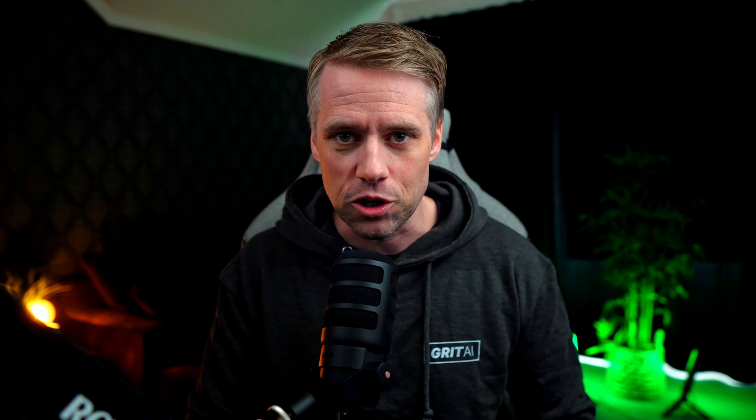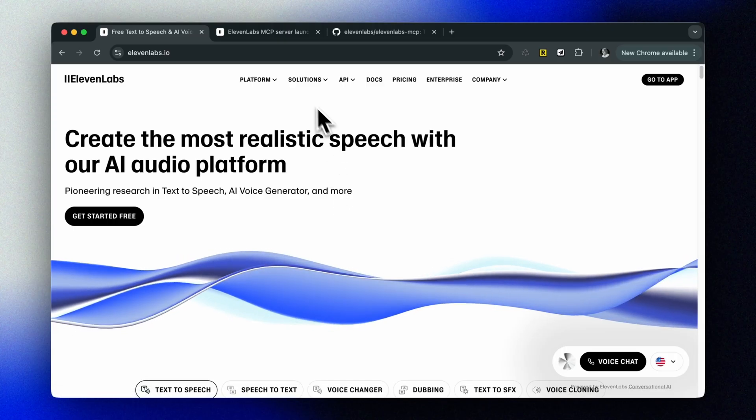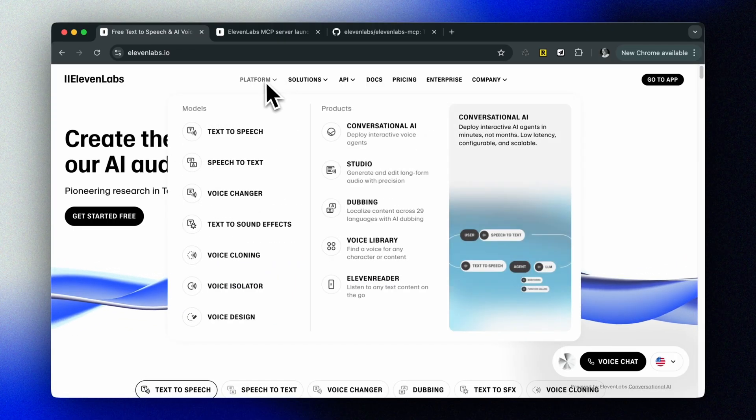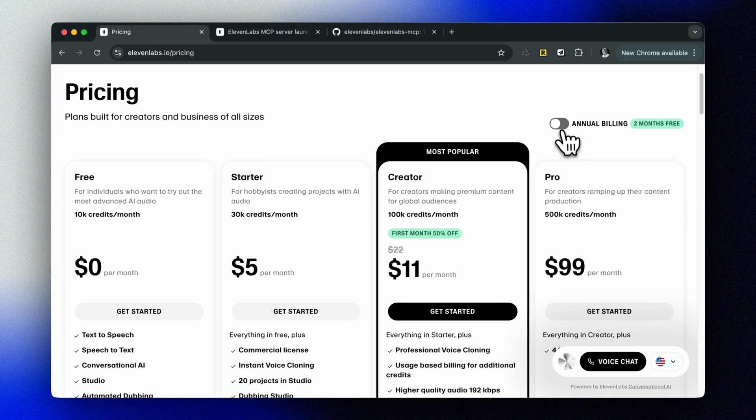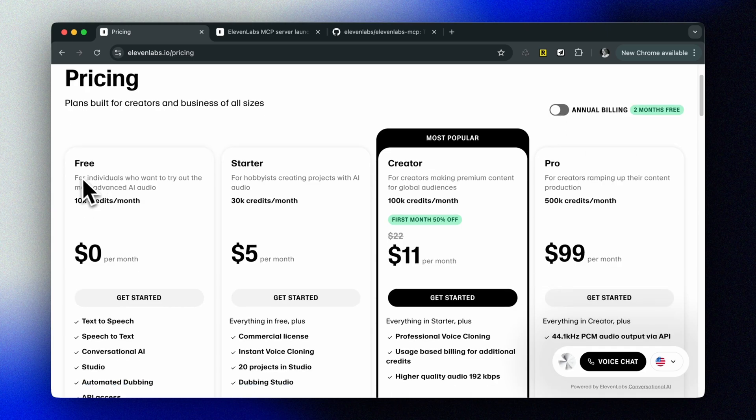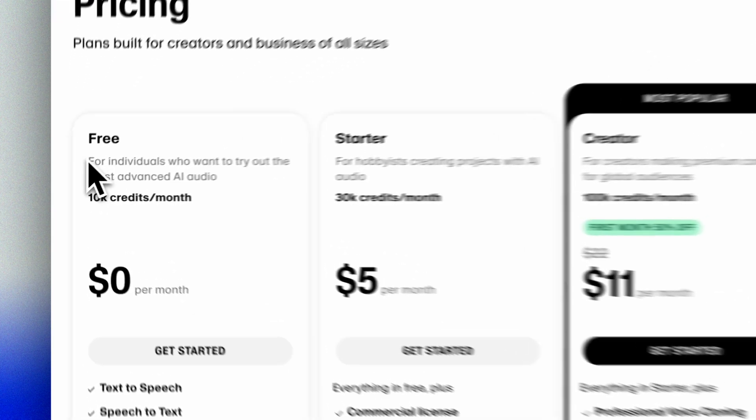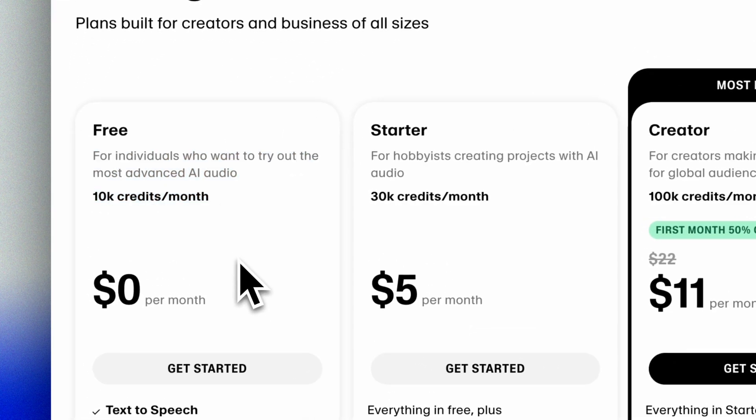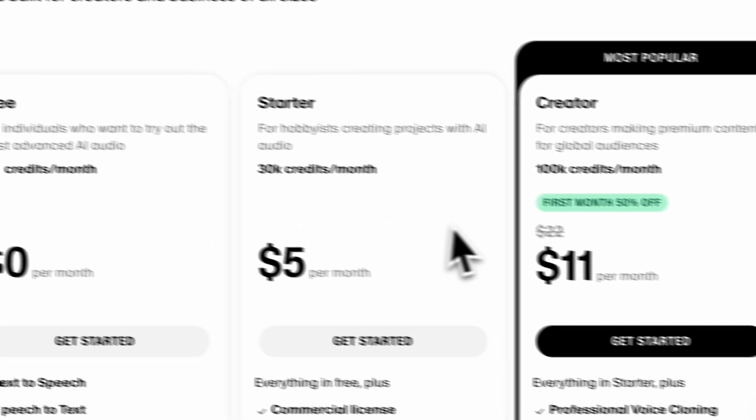All right, let's start by setting up Eleven Labs in Claude. This is super straightforward. First, you'll need an Eleven Labs API key. You can sign up using my affiliate link in the description below. There's also a free tier with 10,000 credits per month to get you started. If you've never used Eleven Labs before, we made a whole video on getting started here.